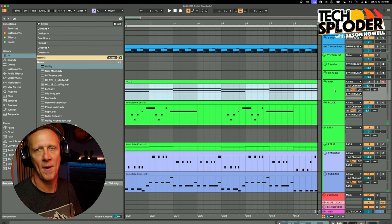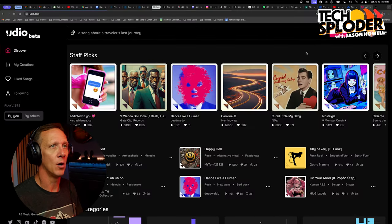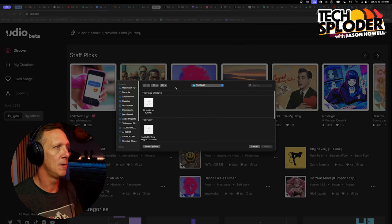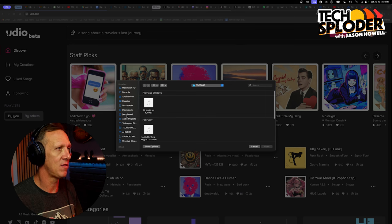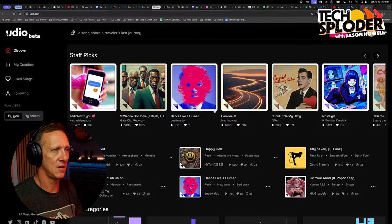I ended up taking out the pad — I found that it was just kind of slowing it down and weighing it down. I also wanted to give Udio plenty of room to work with. If I filled everything up with tons of sounds, I feel like I'm pigeonholing it. So let's hop over to Udio and upload the MP3 I just created.